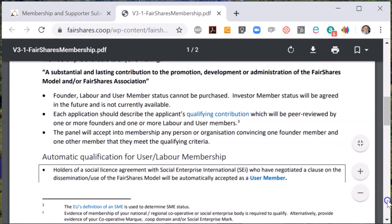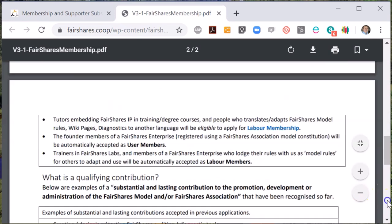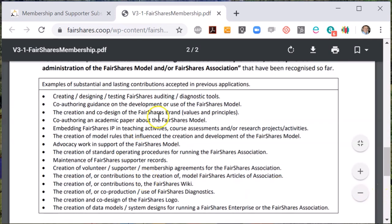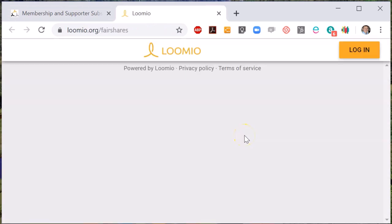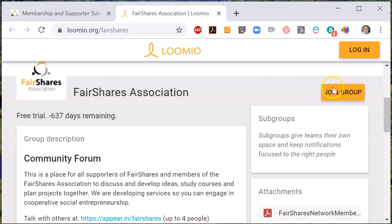After becoming a supporter, you can join the Lumio group. The link to Lumio takes you to a page where you can create a Lumio account and join conversations in our online discussion pages. You can join the group without a subscription as well.